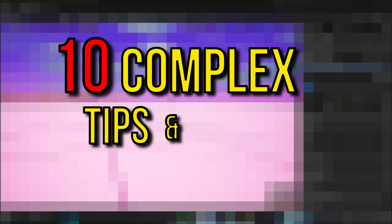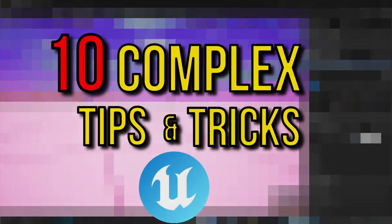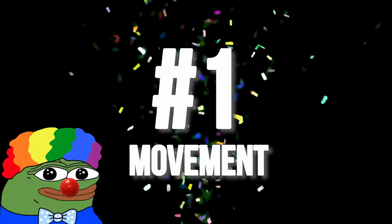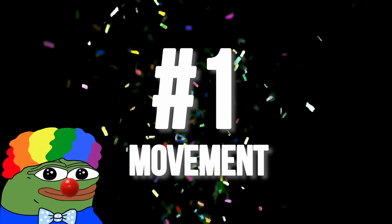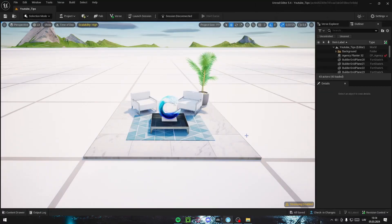Here's 10 complex tips and tricks for Unreal Editor to make your map building more enjoyable. Starting off with number one.